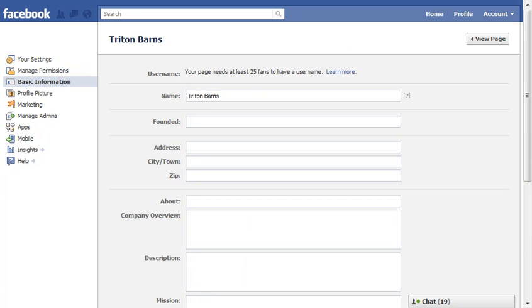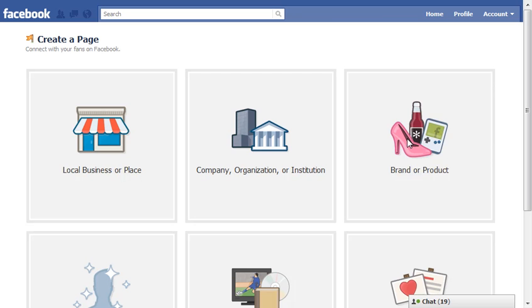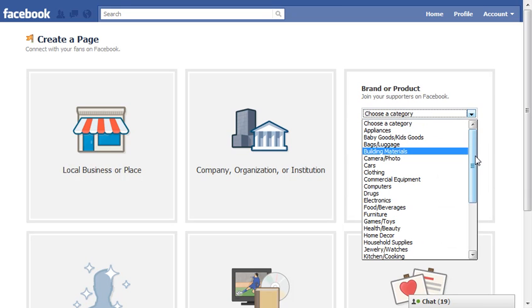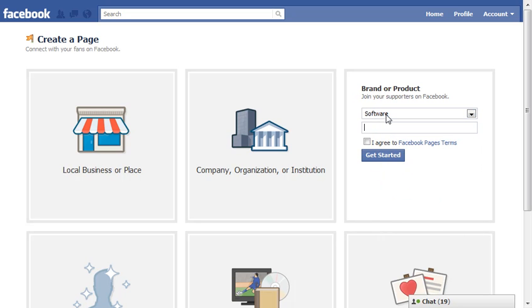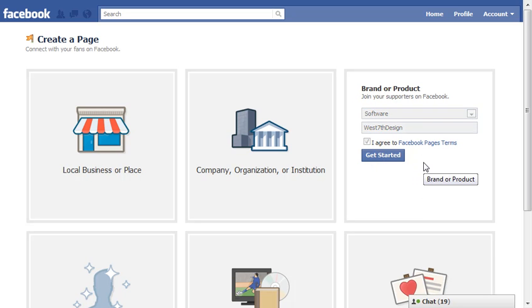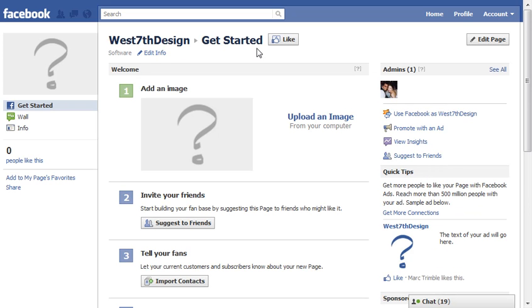For the purposes of this video we want to show how to create a page quickly. We'll create a brand, put it in the software category, and call it West 7th Design — completely made up. We click 'Get Started' and now we have a Facebook page for our software called West 7th Design. We can start jumping in and building this page out.